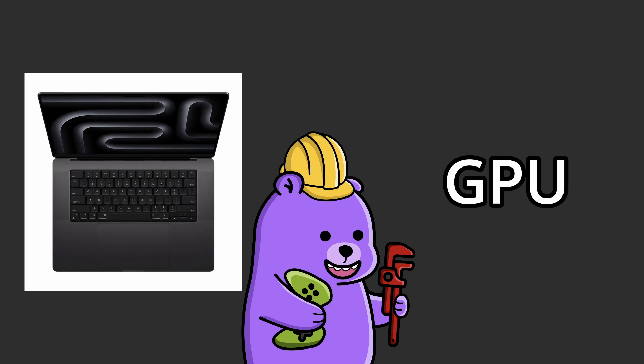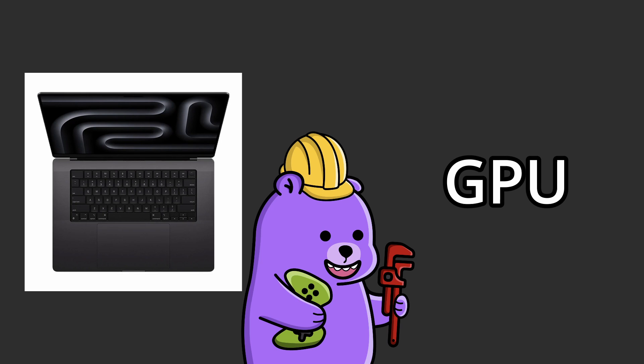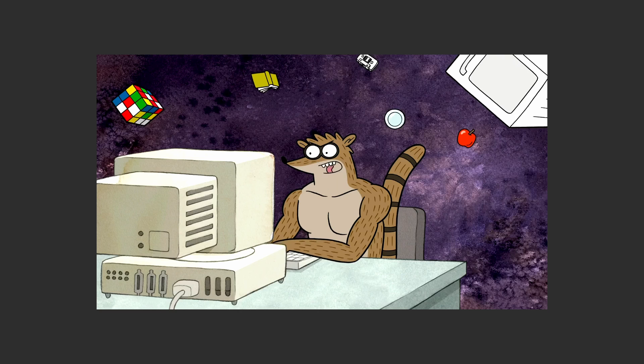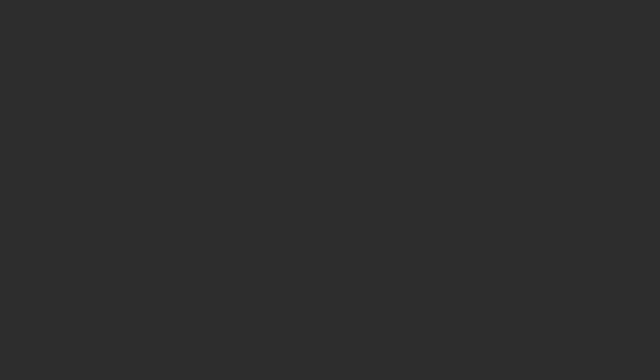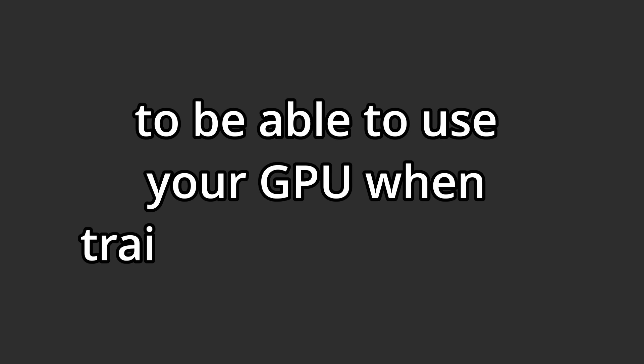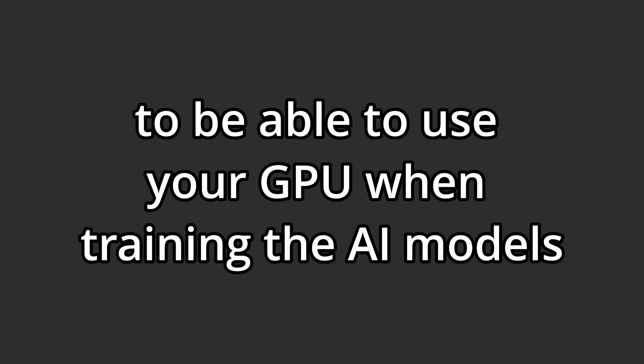Specifically, if you have a newer Mac computer with an Apple Silicon chip, basically if your laptop has an M-series chip like the M1 or the M2 Max or the M3 Pro, etc., you will need to do some specific modifications to the code to be able to use your GPU when training the AI models.